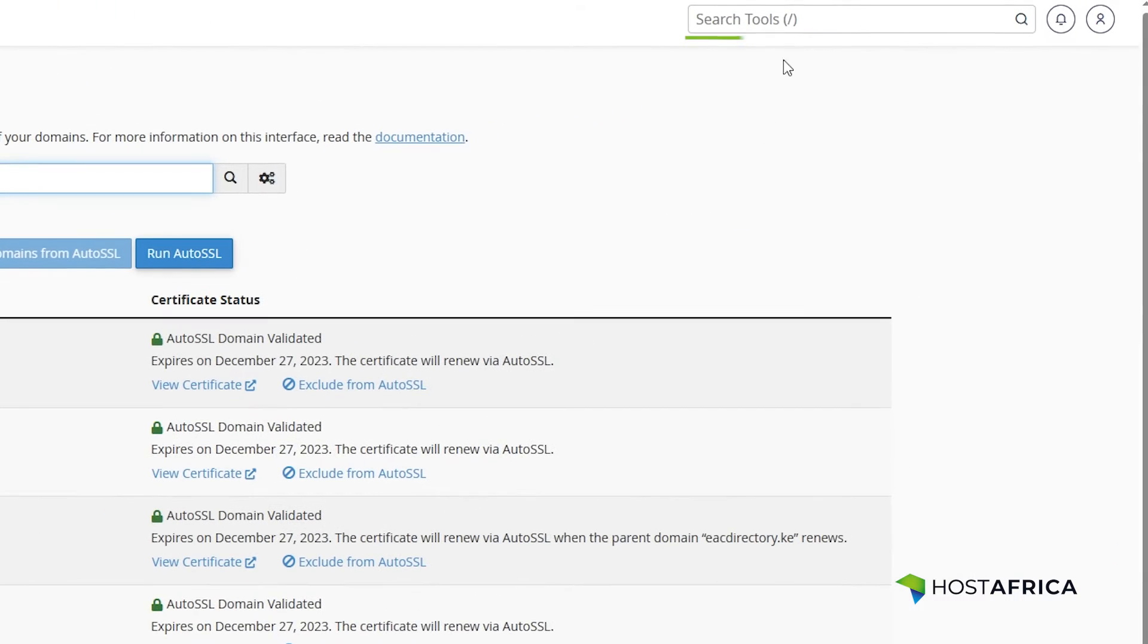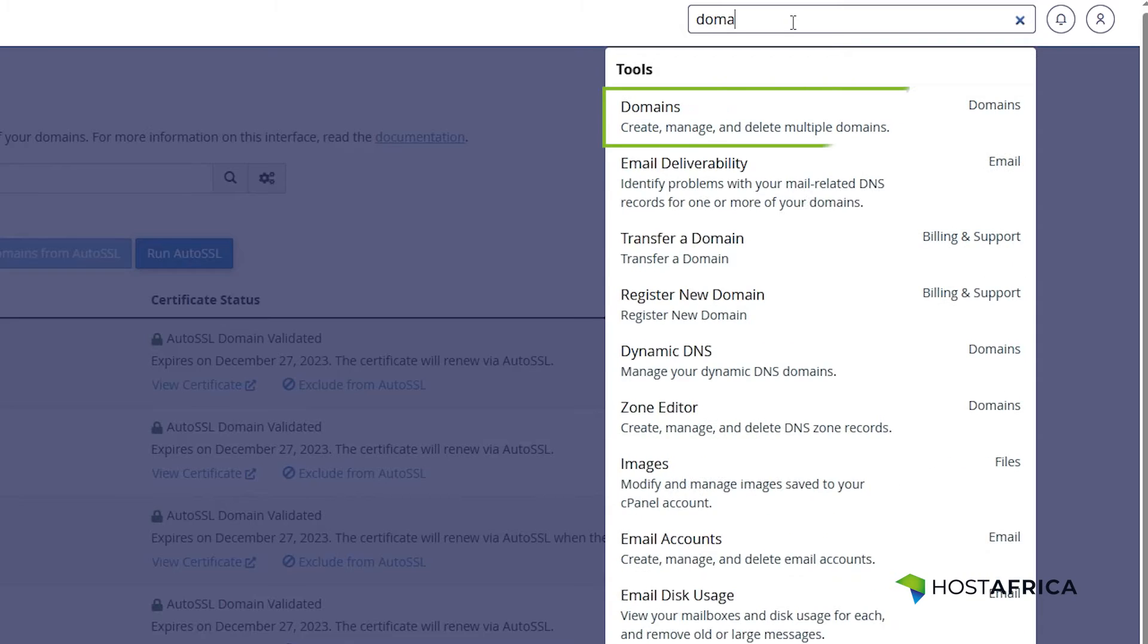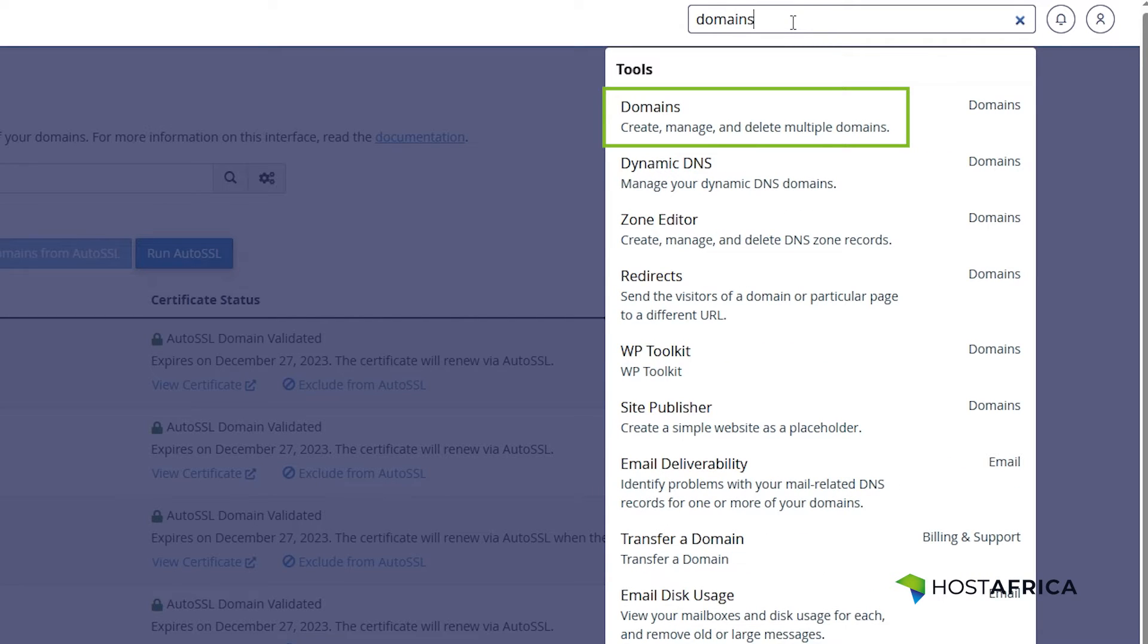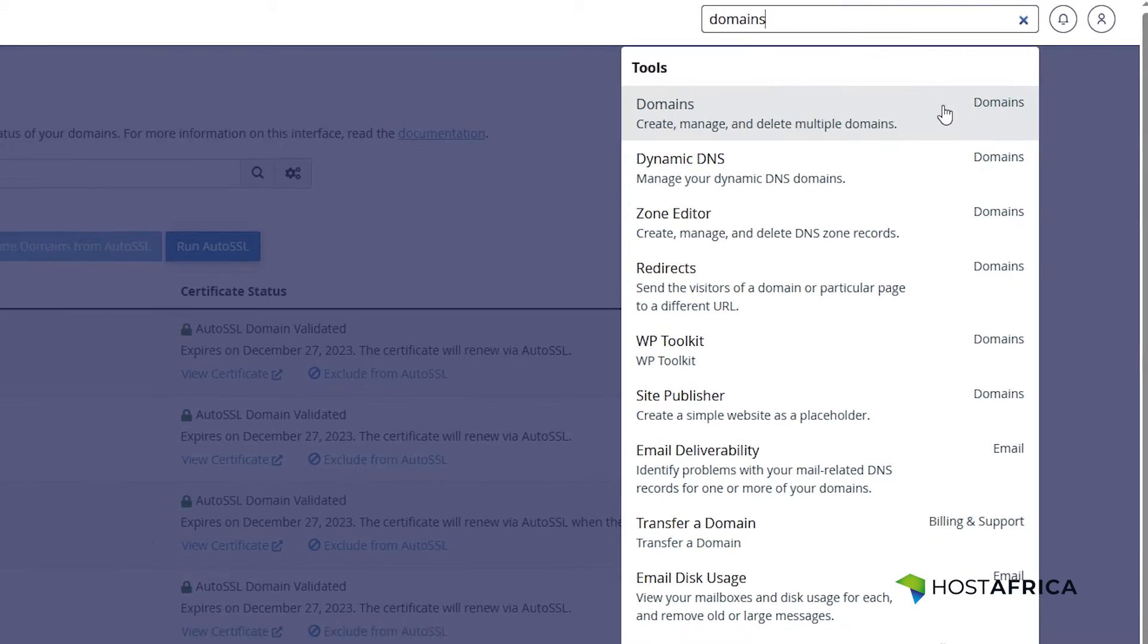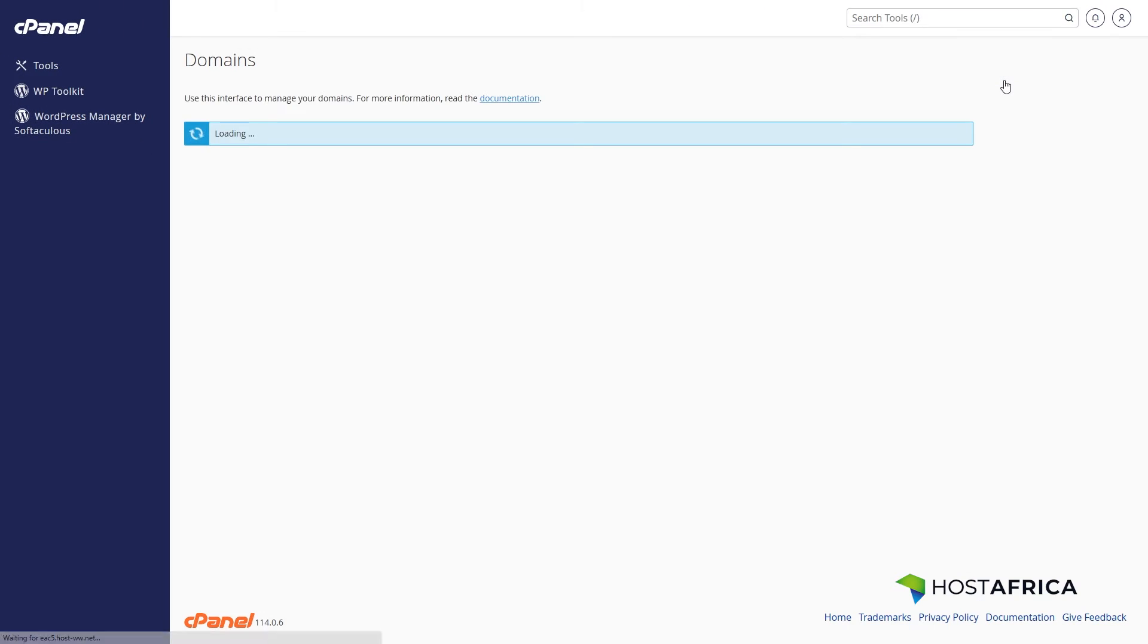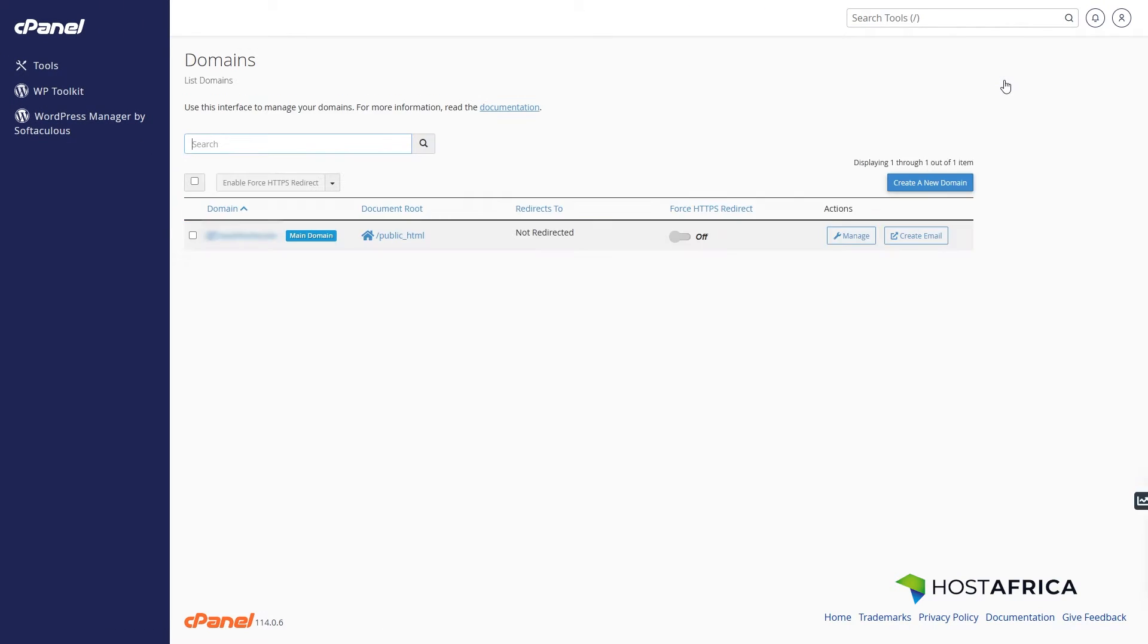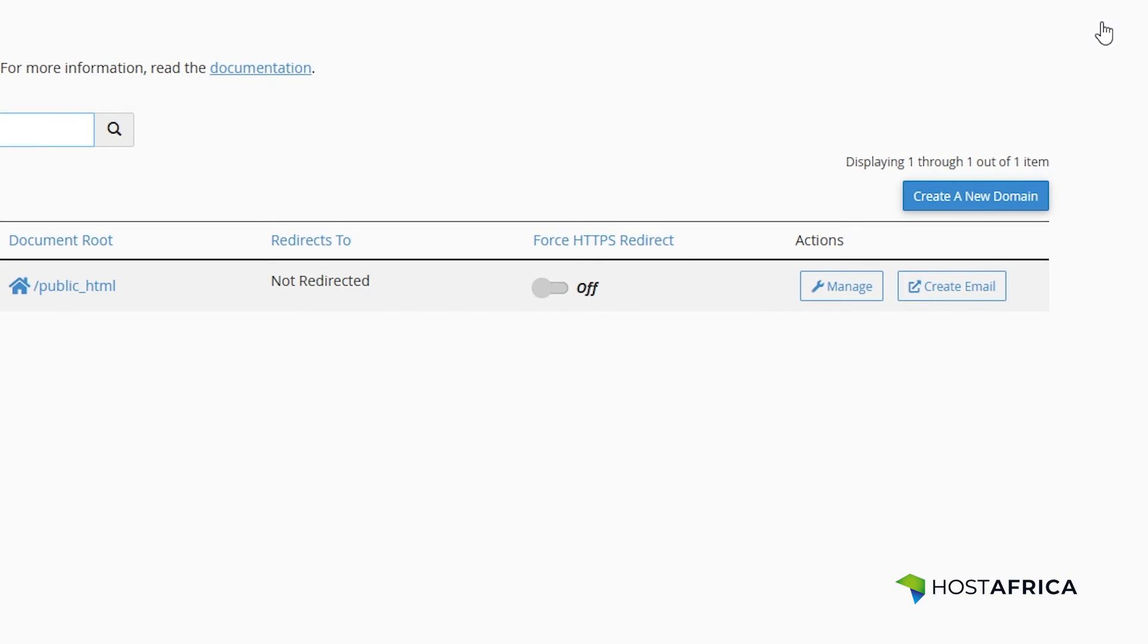Lastly, on the search bar at the top, type domains and then toggle the Force HTTPS redirect button for the corresponding domain to on to make the site secure.